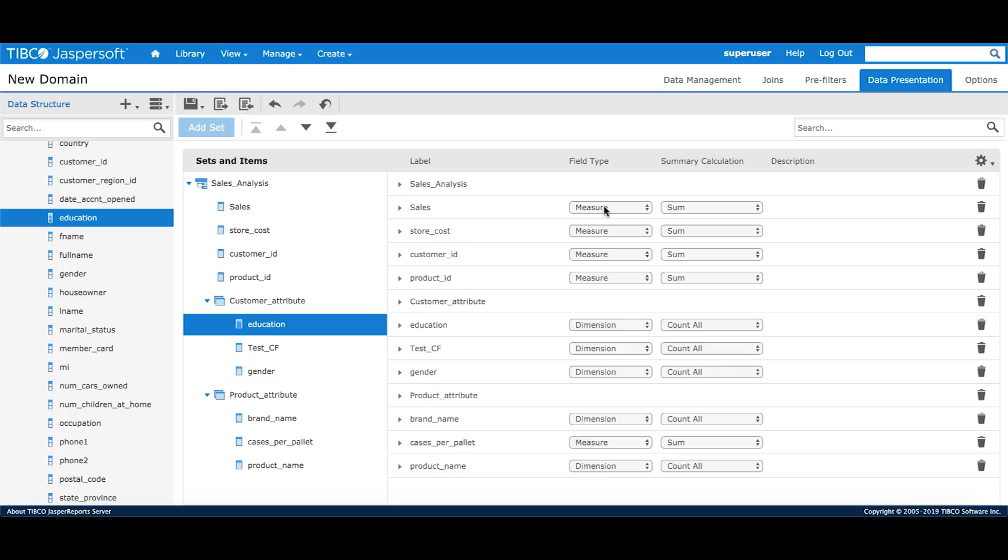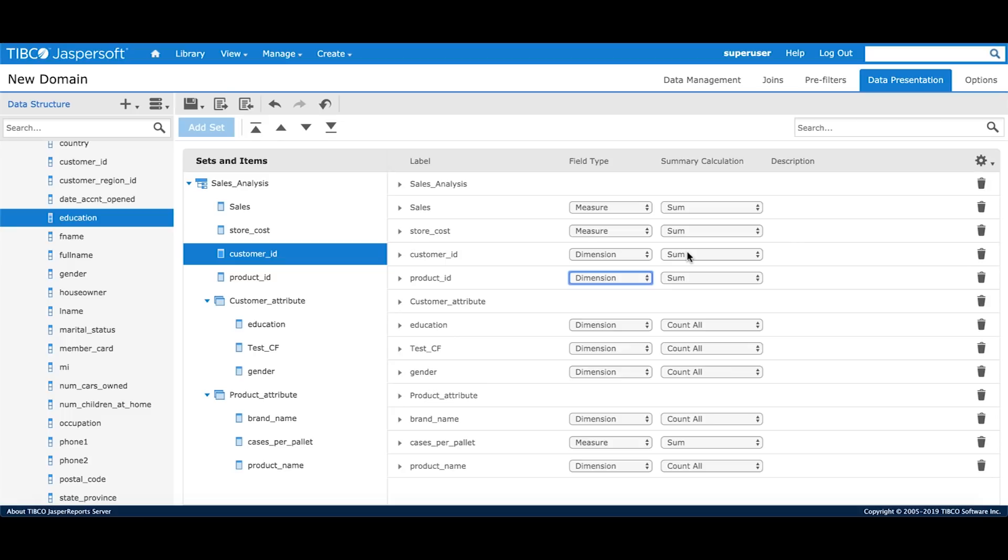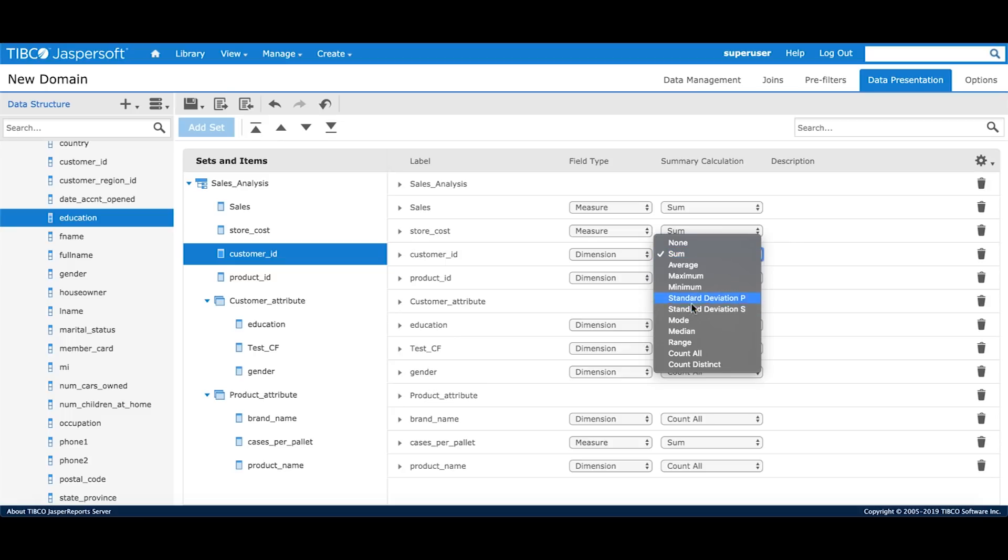Domain designer assigns a field type to every field based on the metadata it receives from the underlying data source. This may or may not be accurate every time. For example, the customer id is marked as a measure. For my analysis, I would want that to be a dimension. Same goes for product id. I can also change the summary calculation to count distinct.